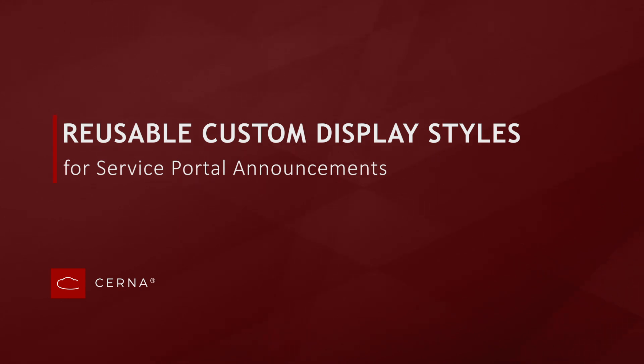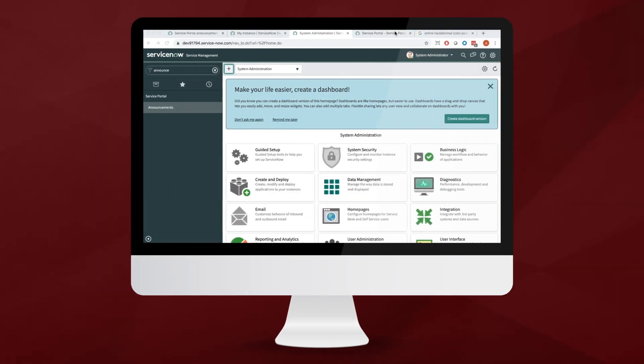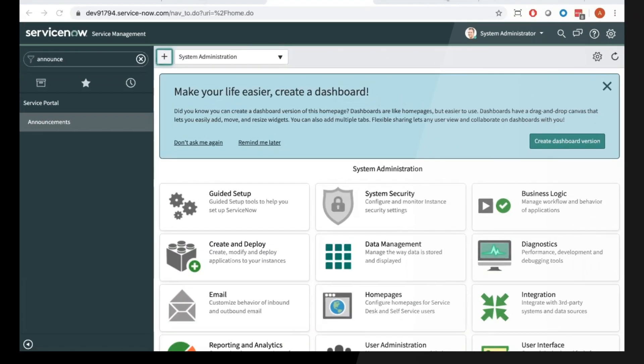Today we're going to take a look at announcements in the service portal and we're going to create a new announcement style, then we're going to create an announcement using that new style.